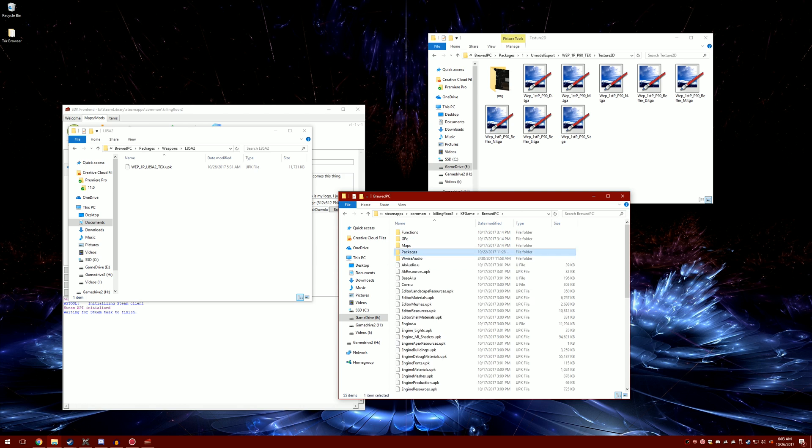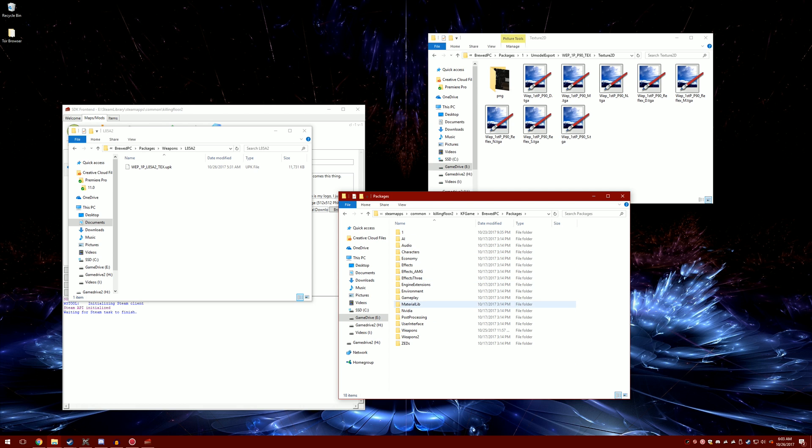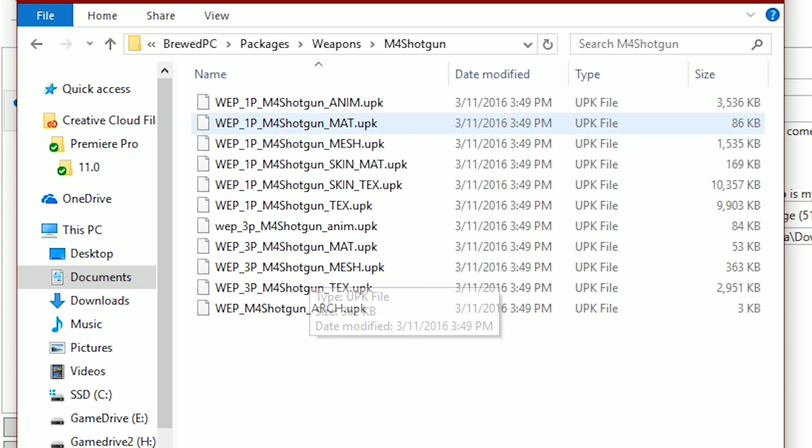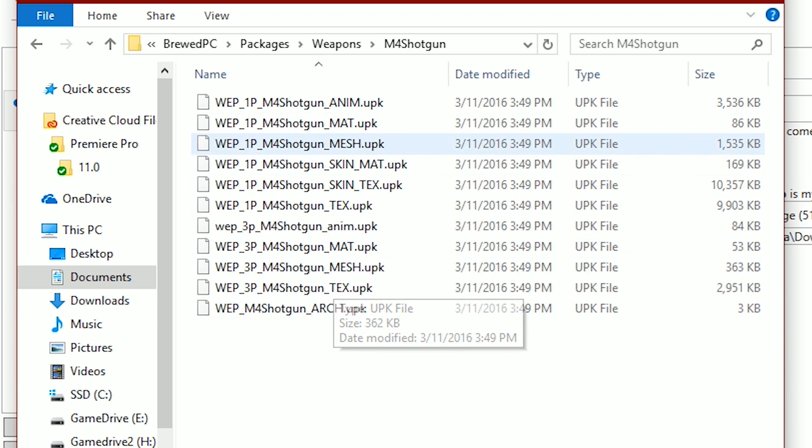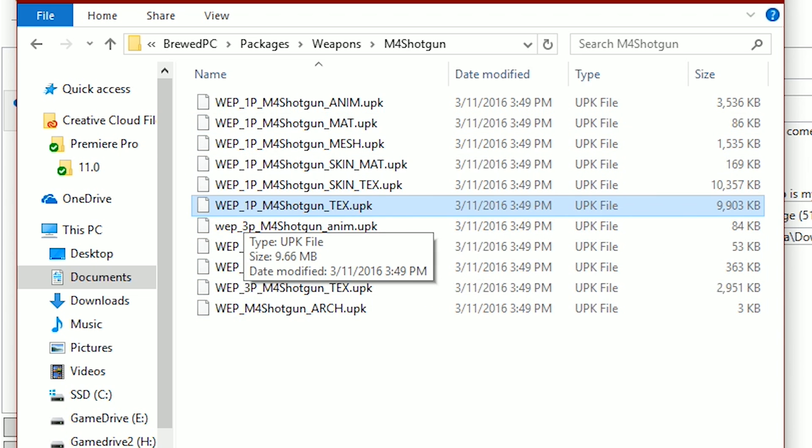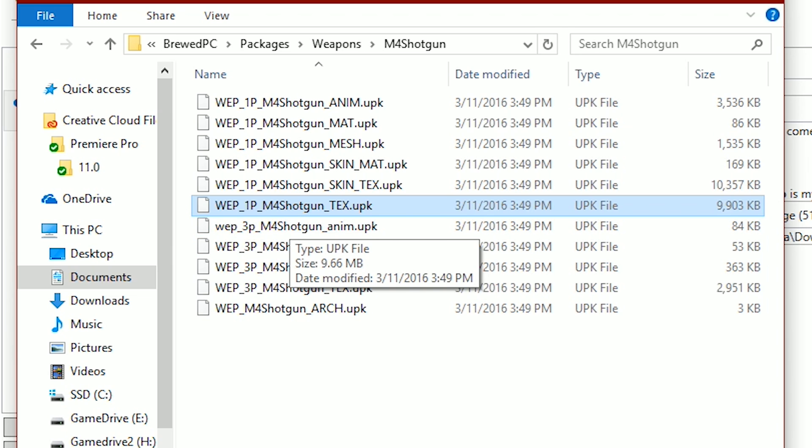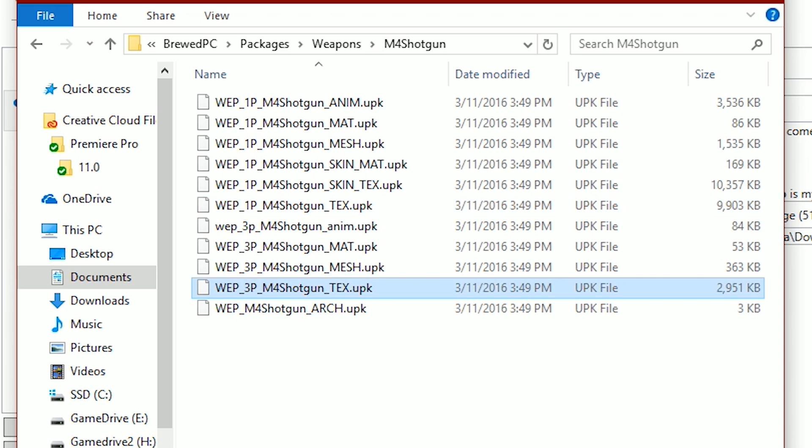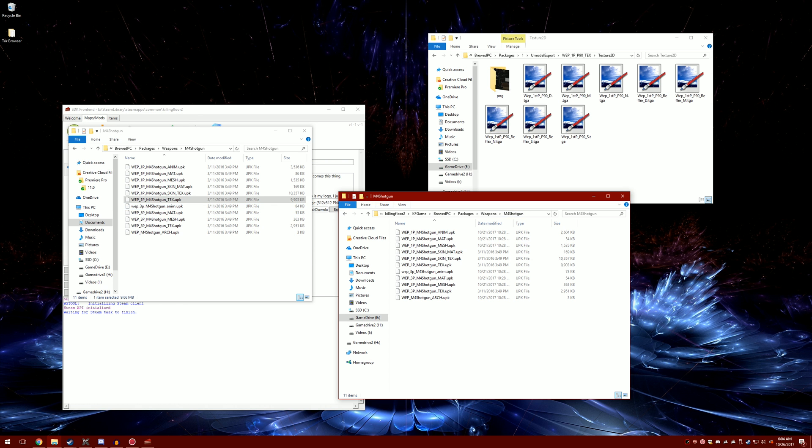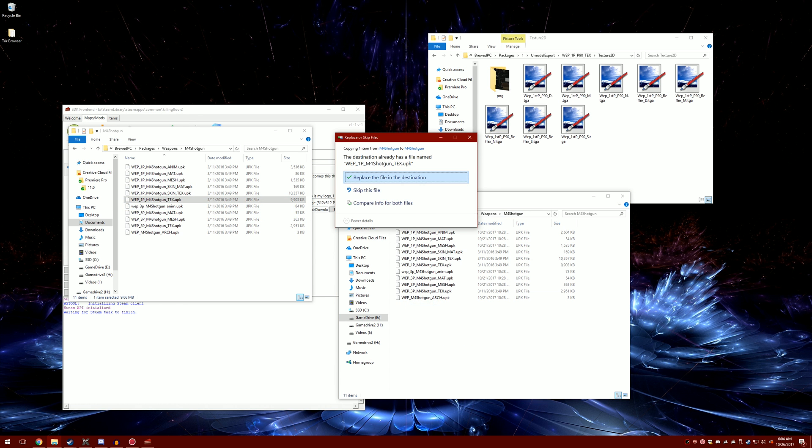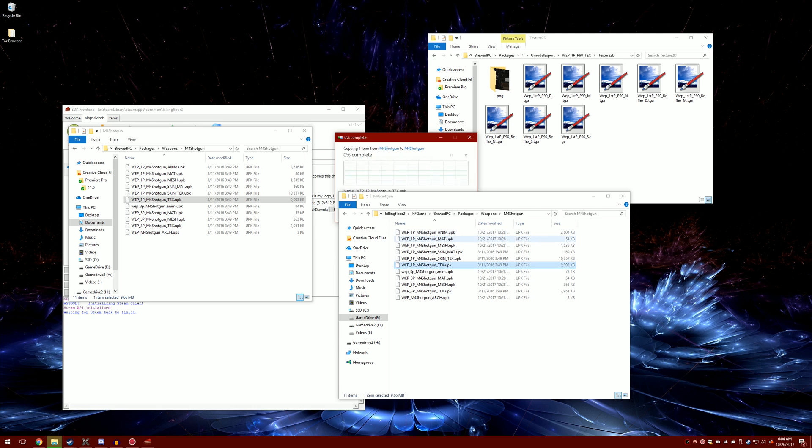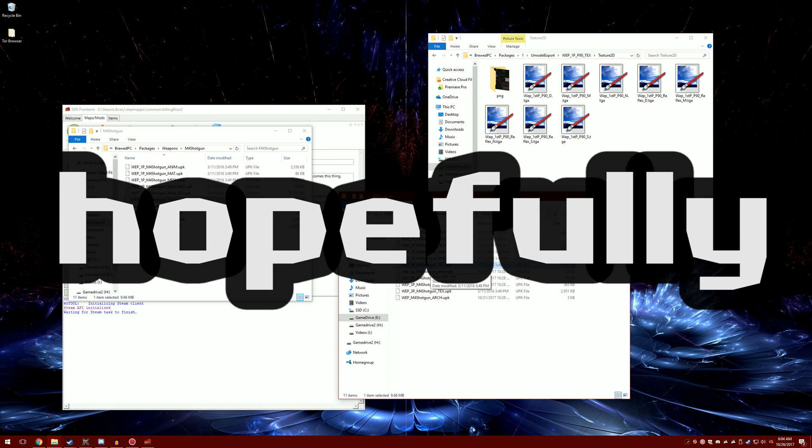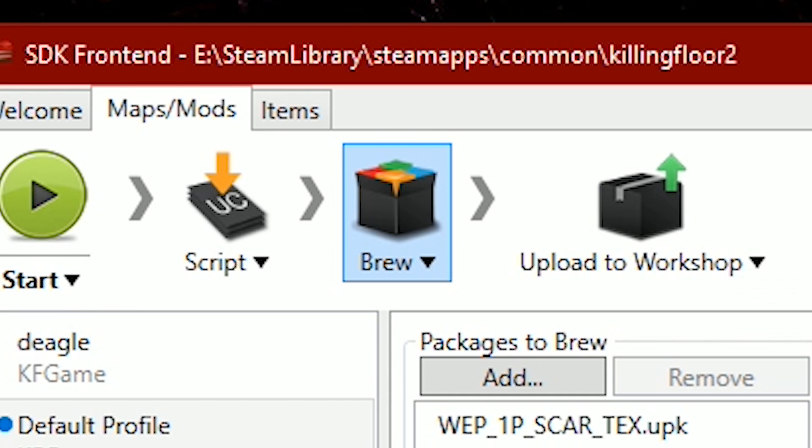Next, go to your killing floor 2 brood pc packages weapons. The only thing you want to replace is the _text file. If you did 1p_text, replace that one. If you did 3p third person model, replace that one. Drag and drop it into the destination, and then you have a functional mod.